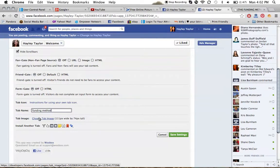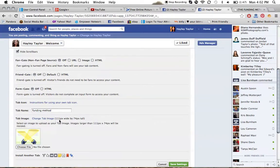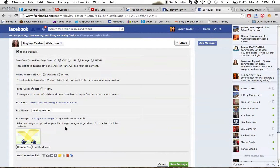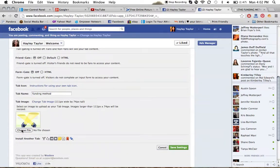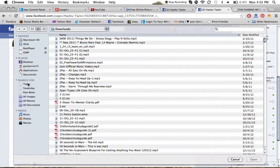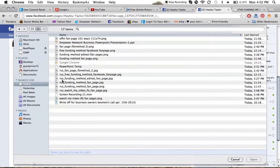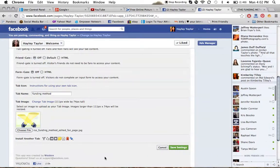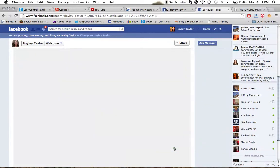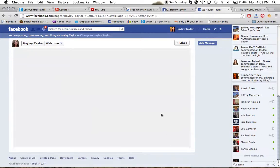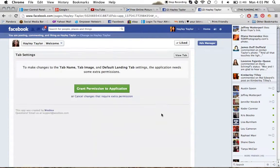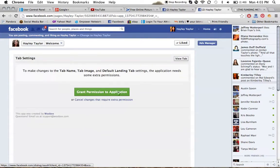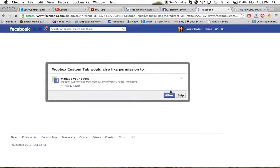Now for Change Tab Image - you'll see that 111 by 74 dimension again. Go to Choose File and find it again - RSZ funding method edited, the same original name just with RSZ so you don't get confused. Then hit Save Settings.